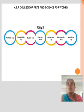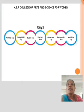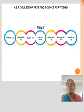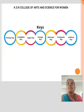Composite Key: Whenever a primary key consists of more than one attribute, it is known as the composite key. This key is also known as the candidate key. Artificial Key: Keys created using arbitrarily assigned data are known as artificial keys.